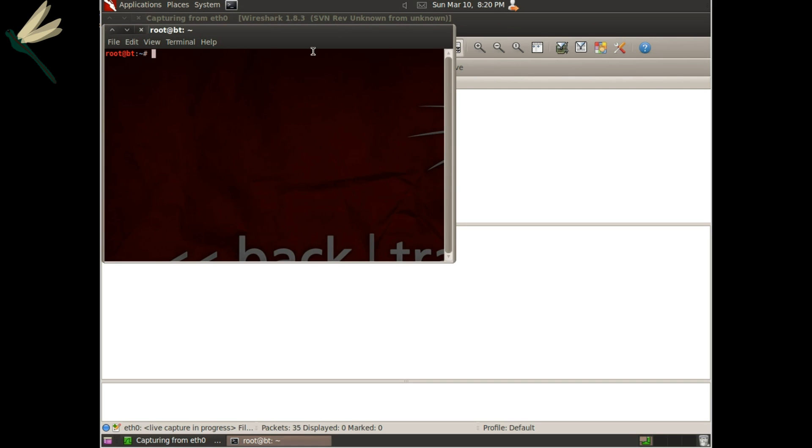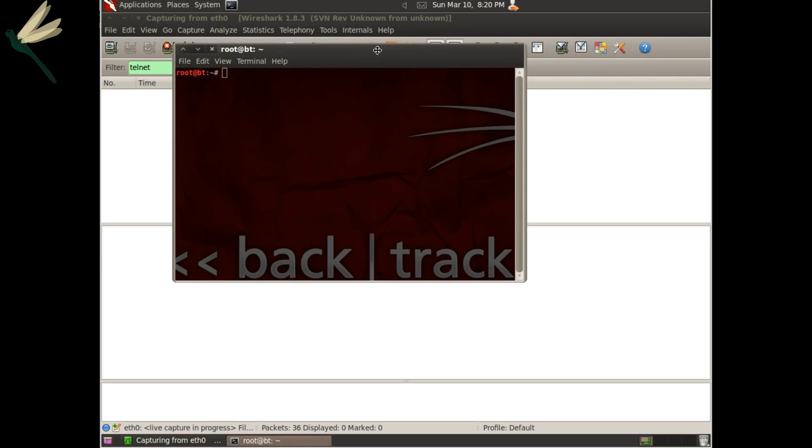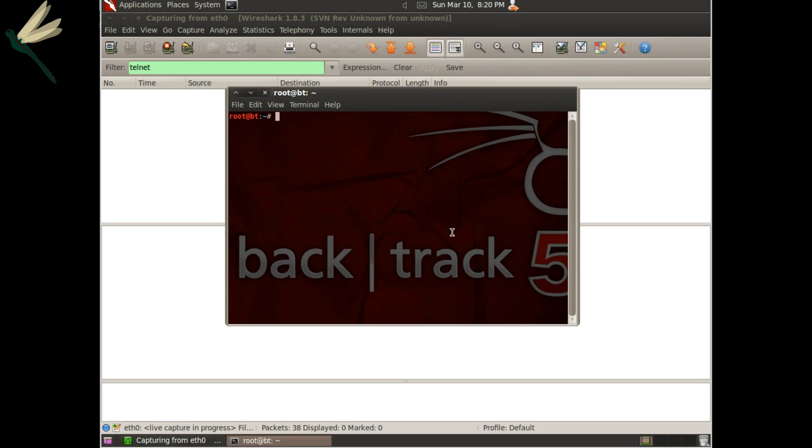So the first thing we have to do since we're going to use ARP poisoning is we have to allow forwarding. That uses sysctl -w net.ipv4.ip_forward equals 1, and that's only a temporary thing.